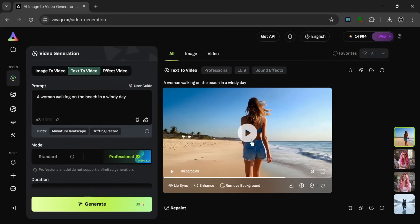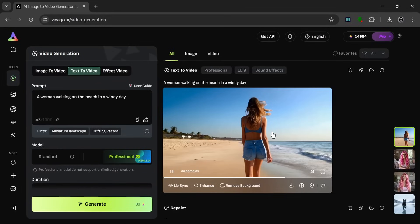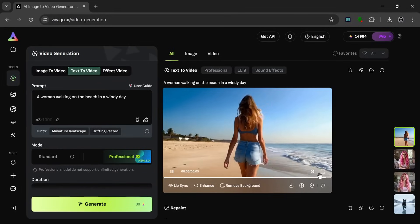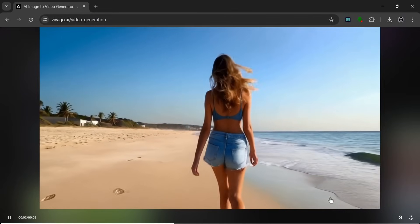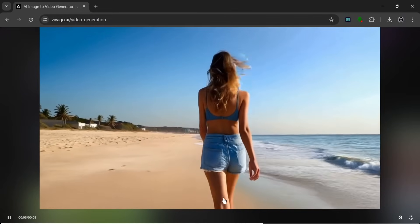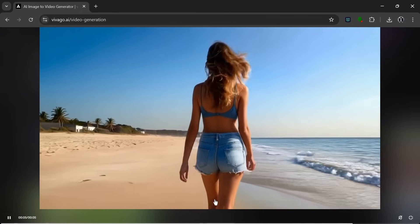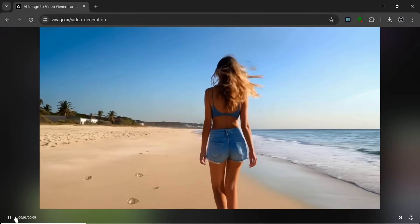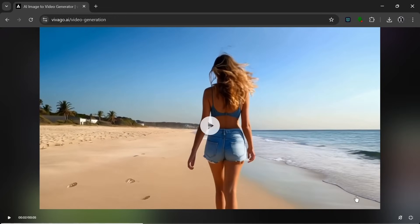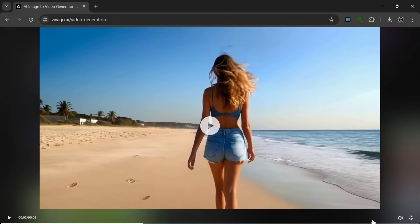And it's done generating. So let's see what it cooked. And I mean, just the quality alone looks nice. Let's turn on the audio.